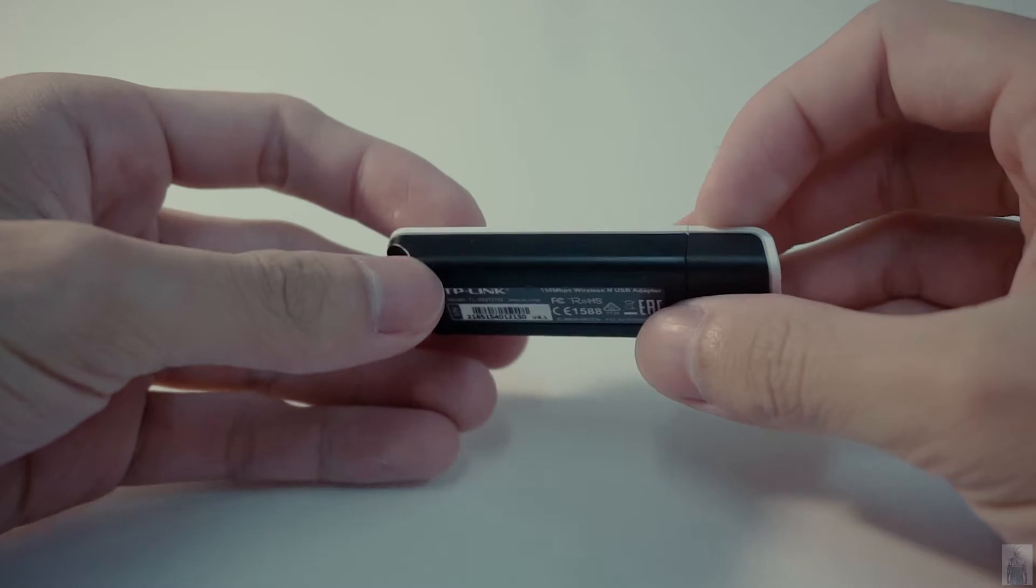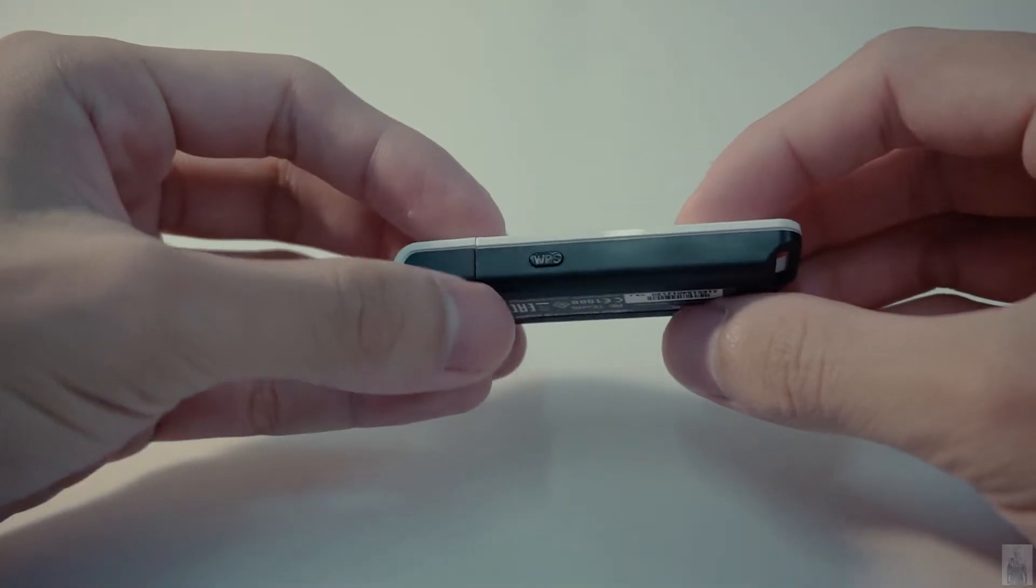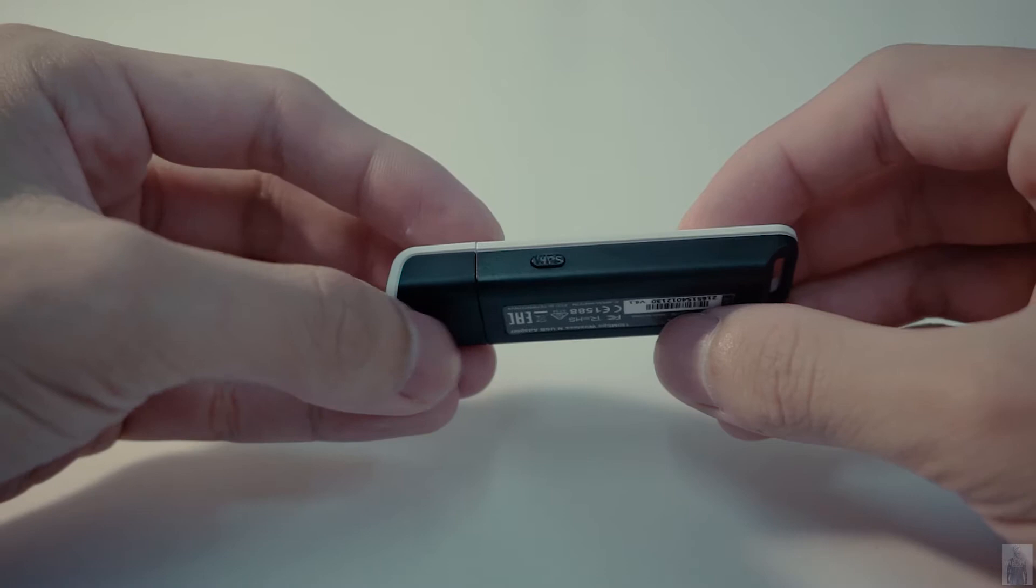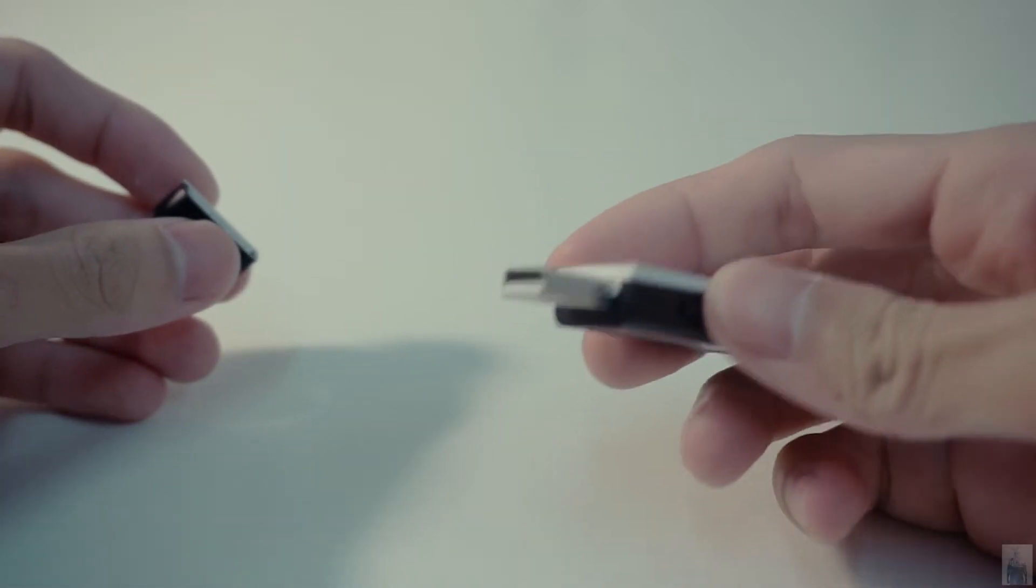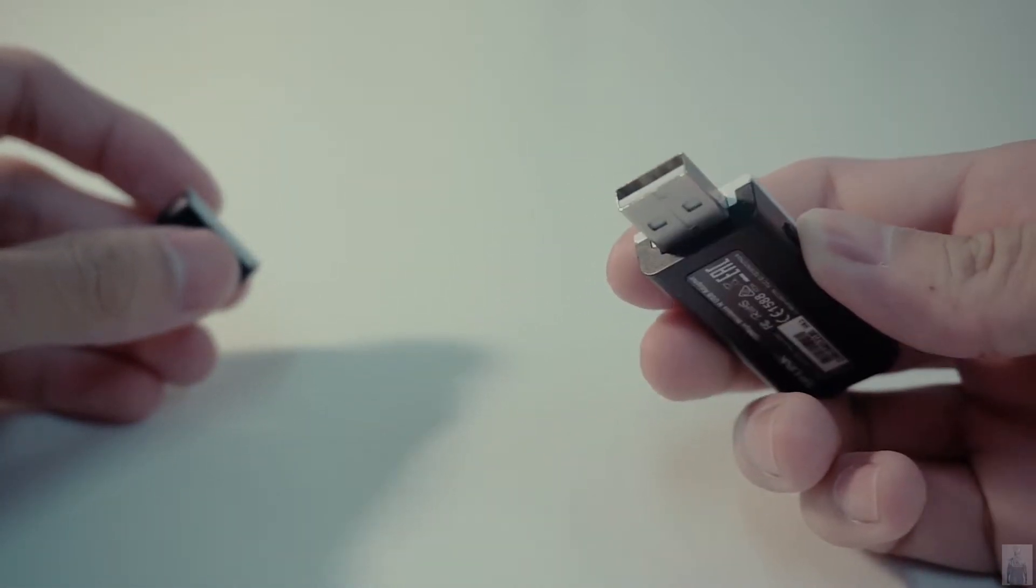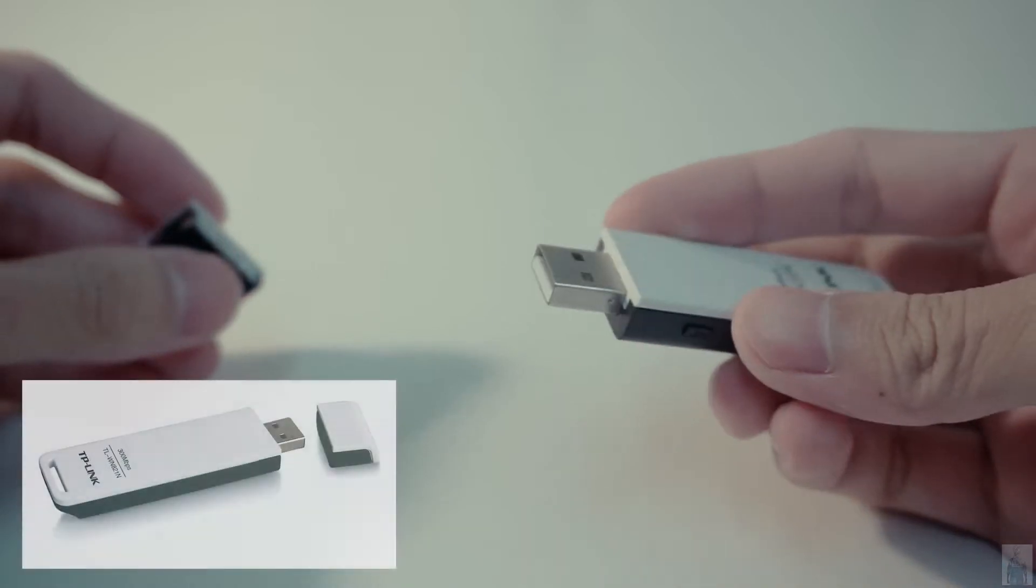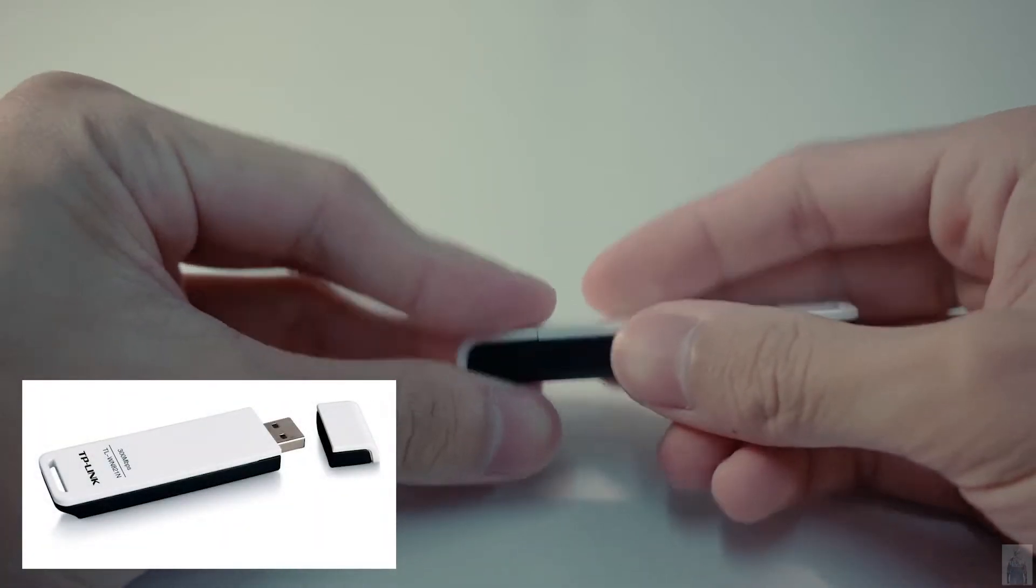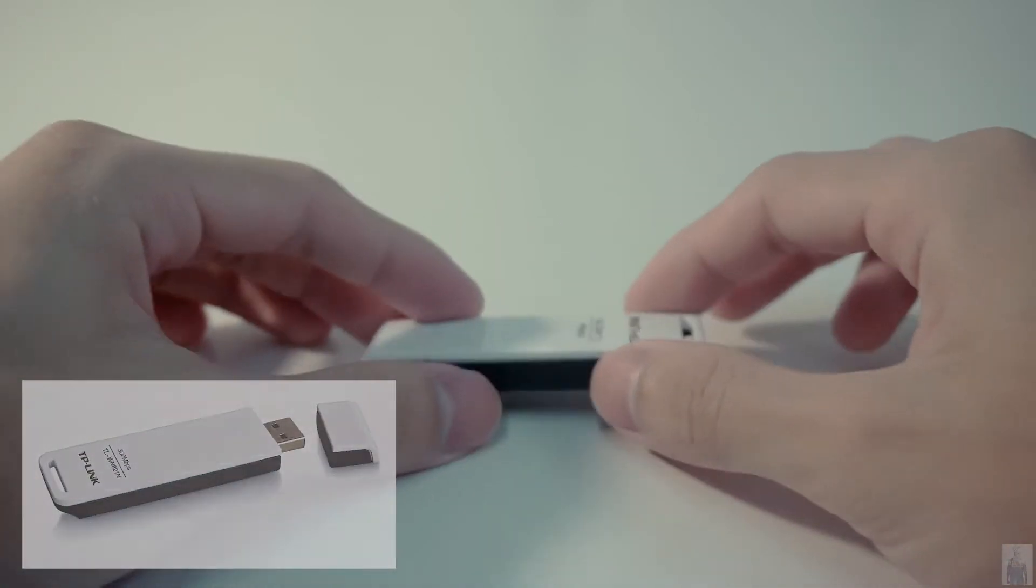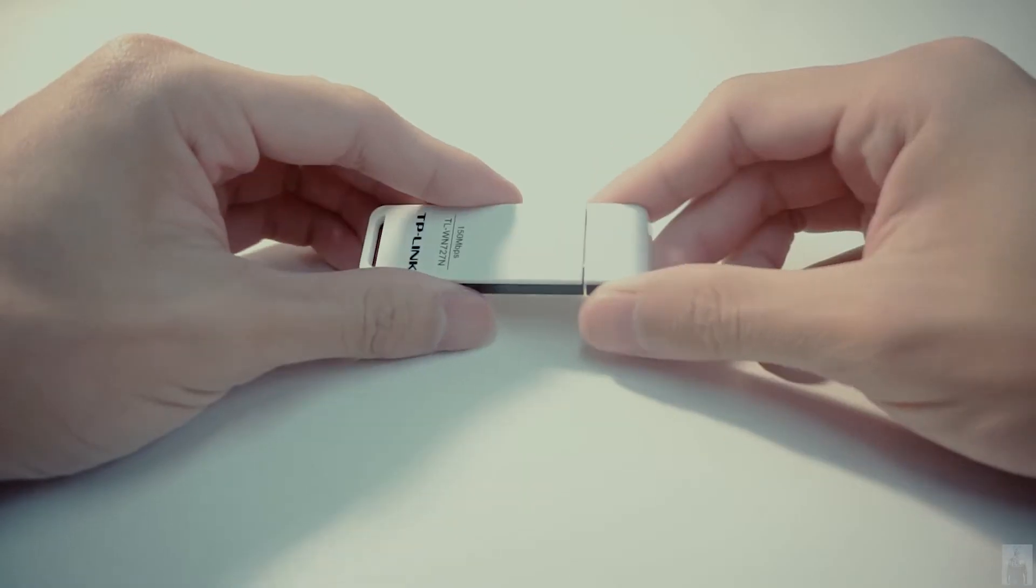This Wi-Fi protected setup WPS button allows you to make connections between a router and wireless devices faster and easier. In addition, there is also another 300 megabits per second version for this adapter.